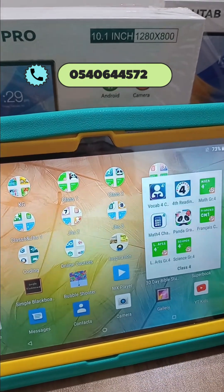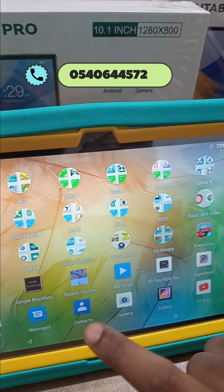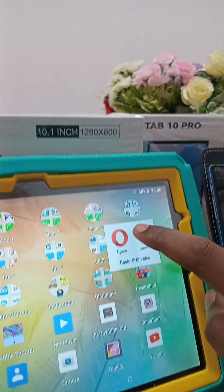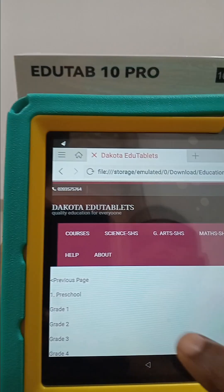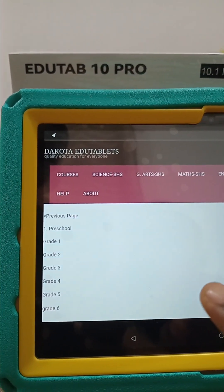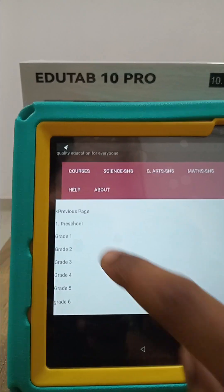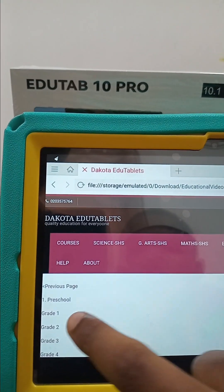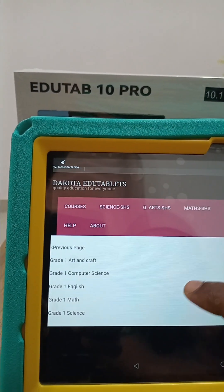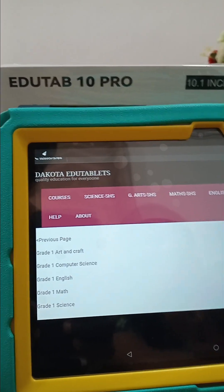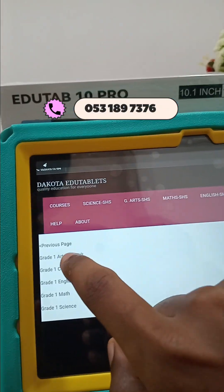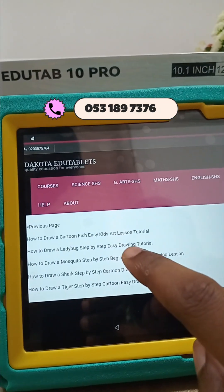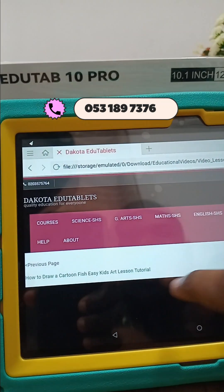There is the Vocabulary Challenge, Reading Challenge, Math Challenge, and so forth. Coming back to the Basic to SHS folder in Opera Mini, under Elementary we have from preschool, Grade 1, all the way to Grade 6. Tapping on preschool gives you Kindergarten and Nursery. In Grade 1 we have Arts and Crafts, Computer Science, English, Maths, and Science.